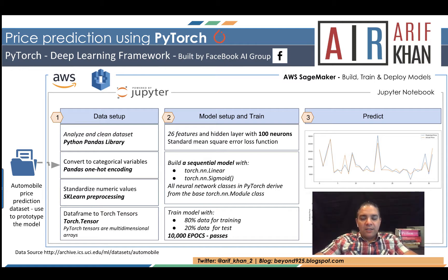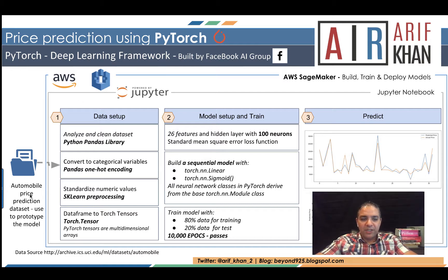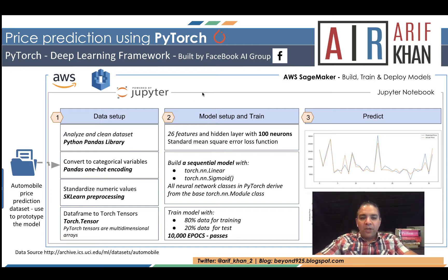In today's scenario for price prediction using PyTorch, we are going to upload an automobile price prediction dataset. It is available through UC Irvine dataset. I've put the link over here. We are going to upload this data in our AWS SageMaker.